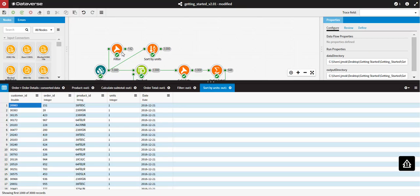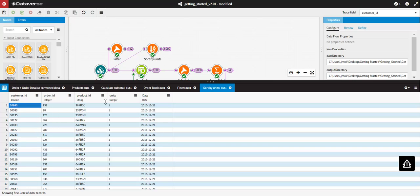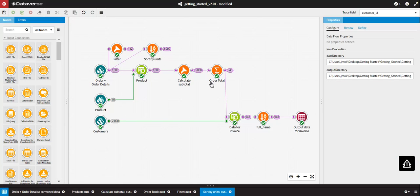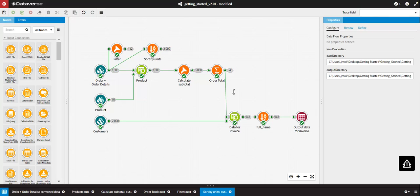The Trace Field function highlights the path of a selected field in your Data Flow. Navigate to the field you would like to trace, select Trace Fields from the drop-down menu, and wherever the field exists on the Data Flow, the path will be highlighted in purple. To remove the Trace Field, select the Blank option from the Trace Field section in the top right-hand corner of the screen.